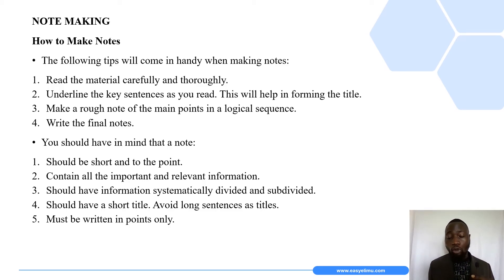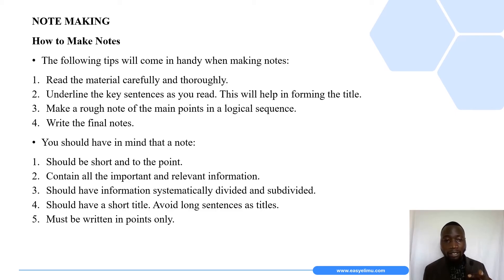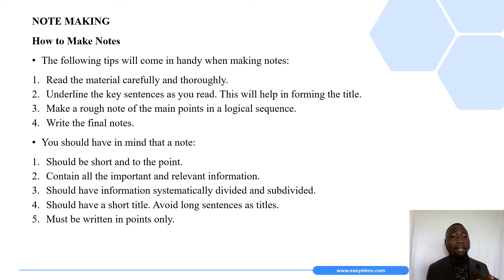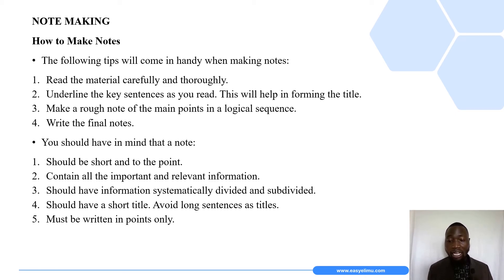How do we make notes? But before we look at that, let me mention some of the importance of note-making. First, they help us use recorded materials as points of reference in the future. Second, they help us keep a record of whatever has been discussed or said. Third, making notes helps one to focus and understand main concepts better. Lastly, note-making also improves listening and reading skills.